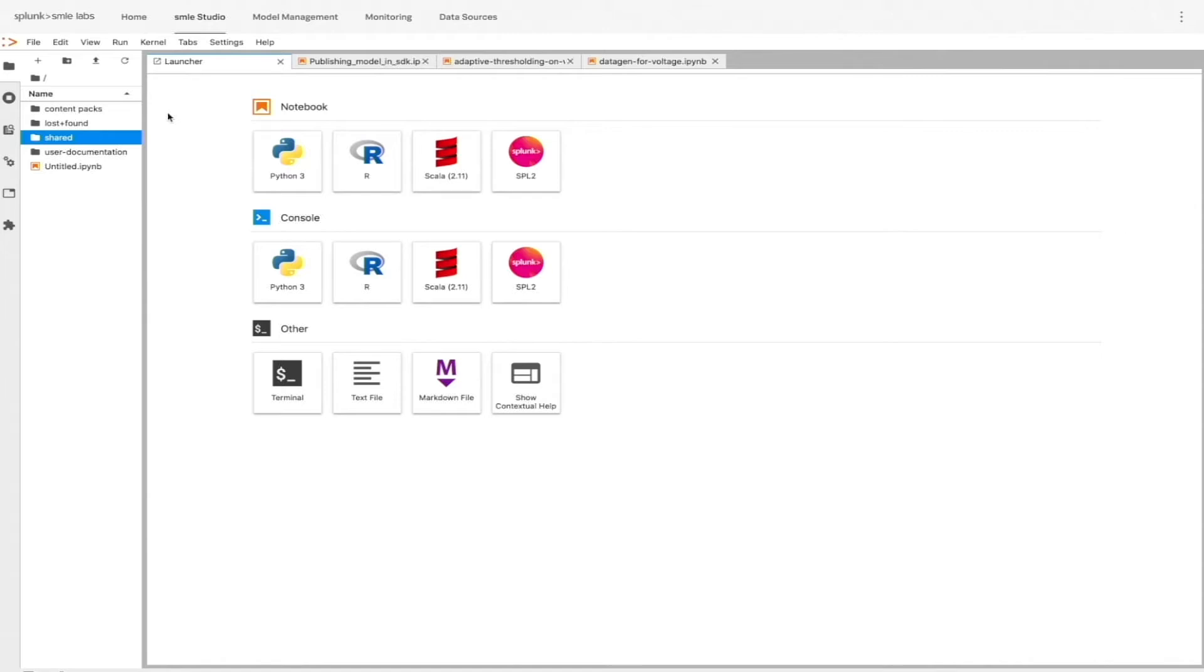You may have noticed a directory here called Content Packs. This is a new capability we are building to integrate pre-built content from a variety of fields, including security, service insights, and more.